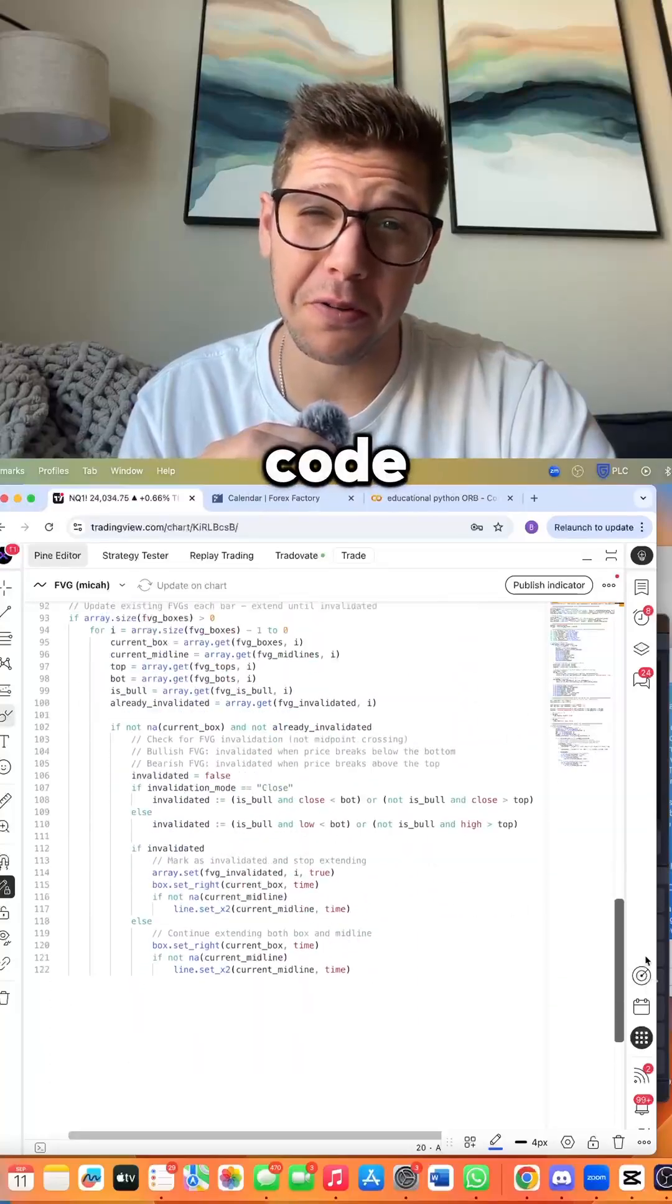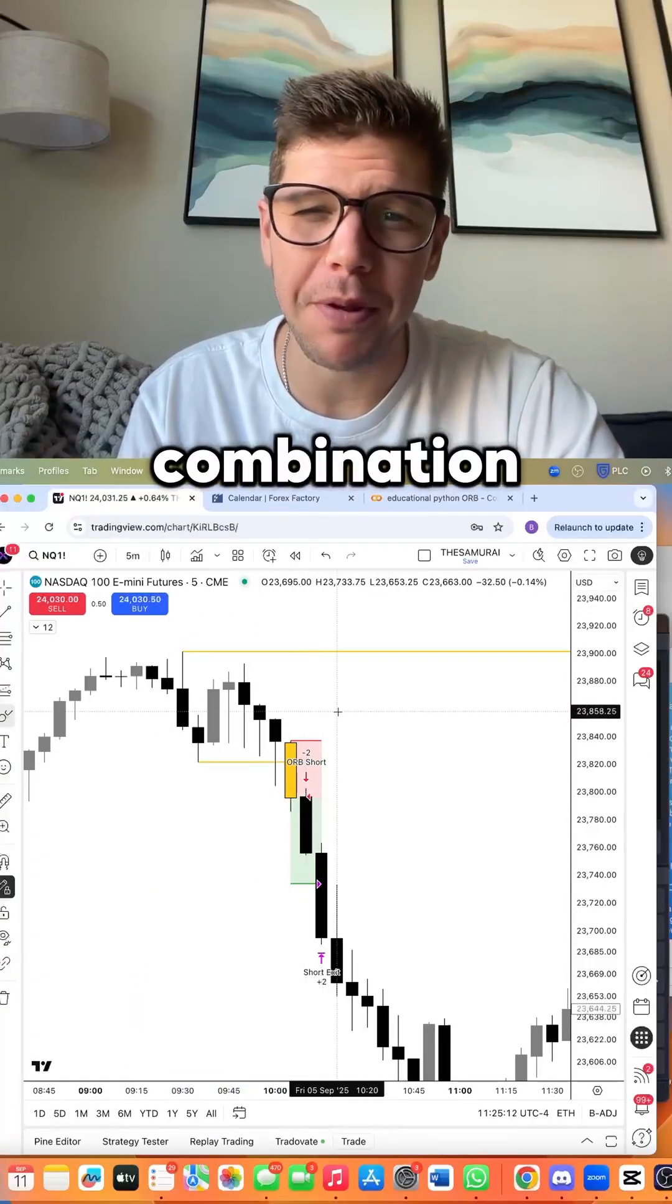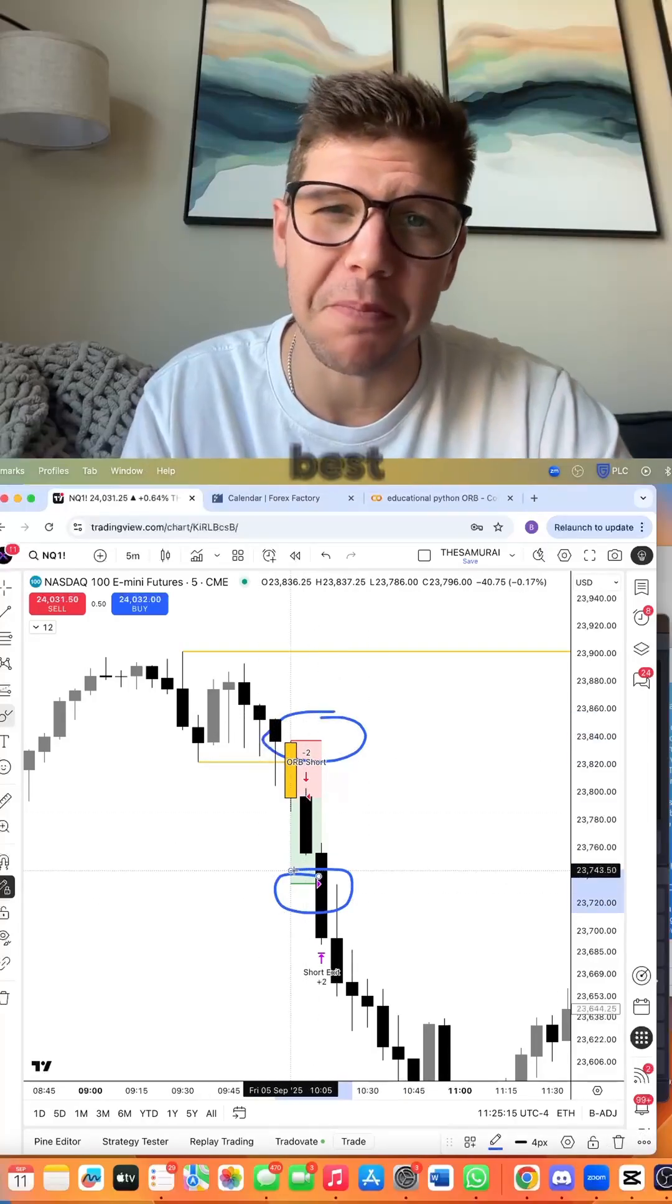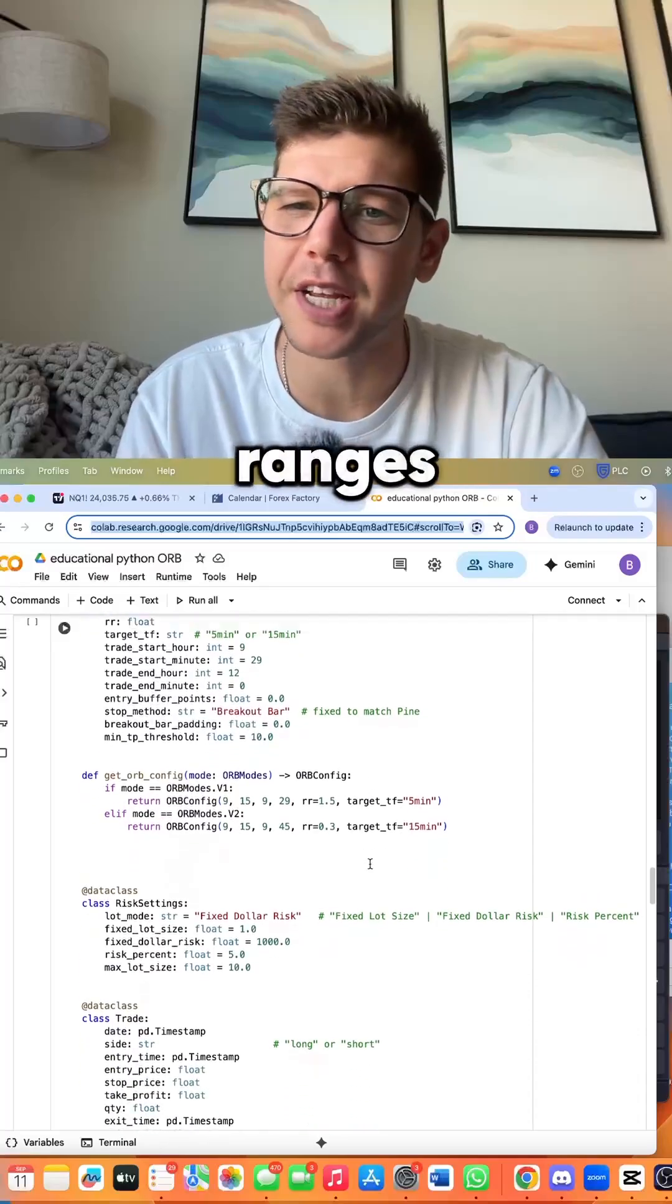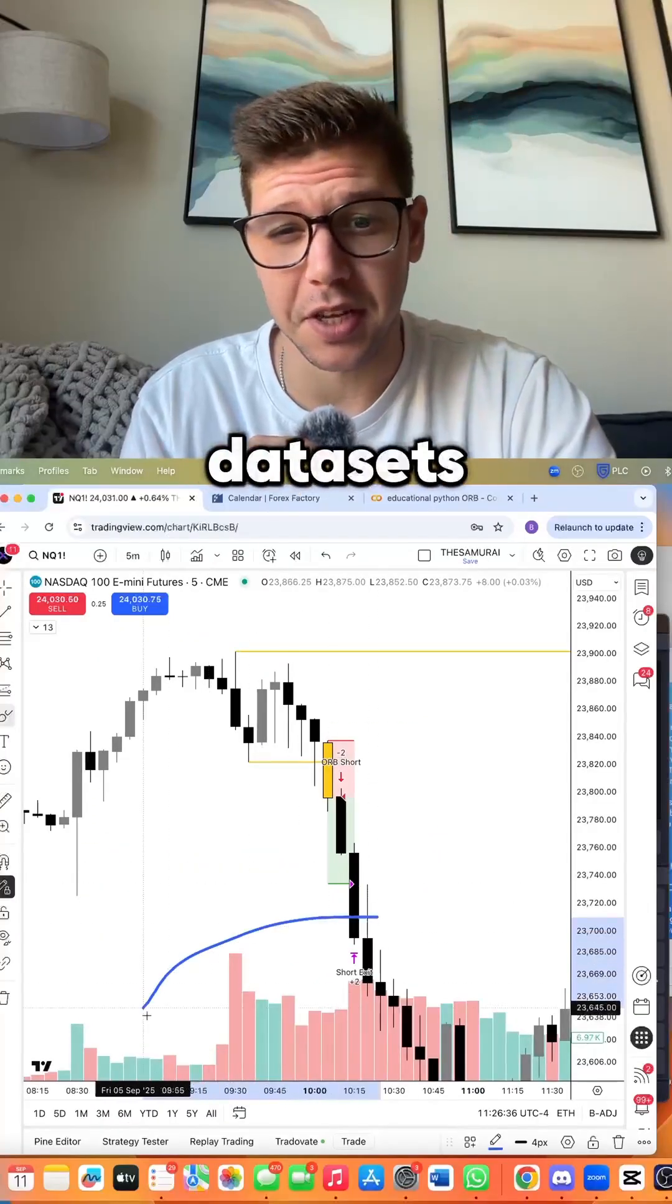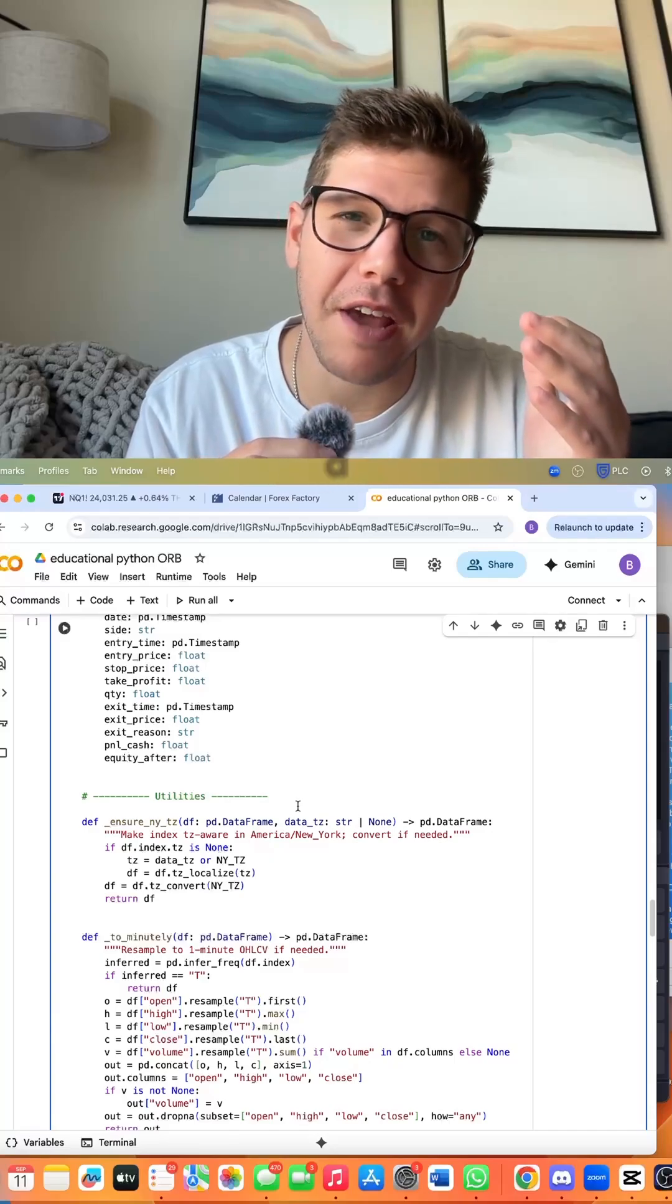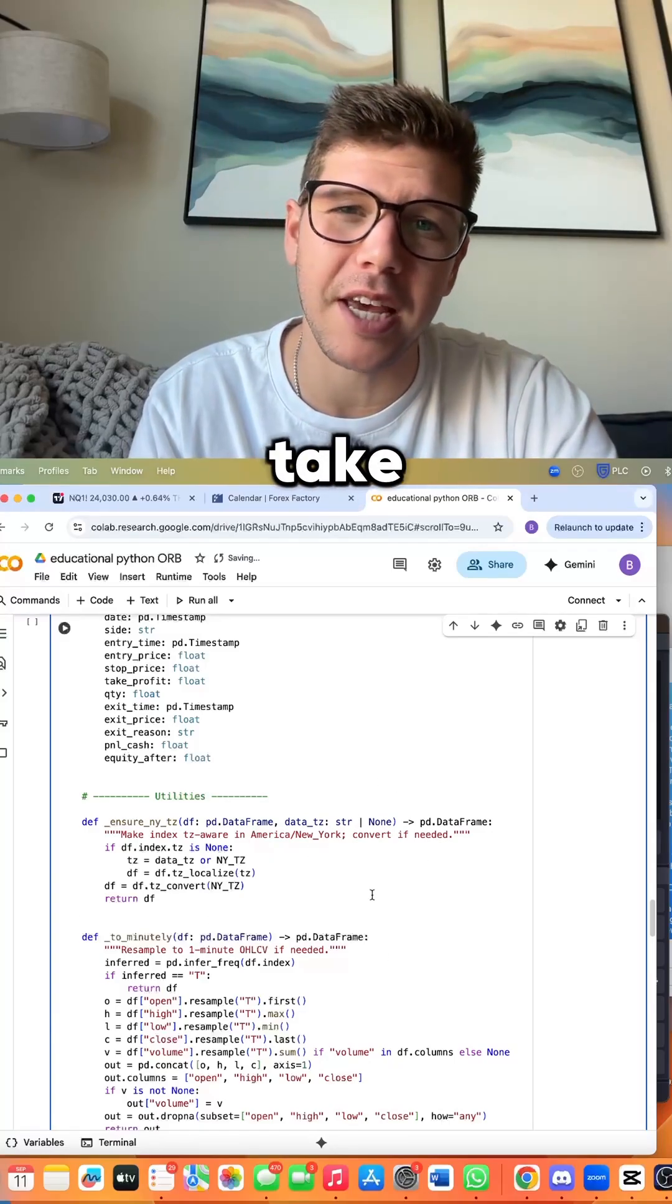We'll determine which combination of stop losses and take profit is the best. In Python, we were able to compare all of the different ranges. We also tested against other data sets like volume and news. We also ran a variety of loops to get the best stop loss and take profit combinations.